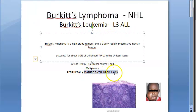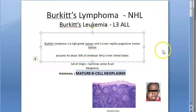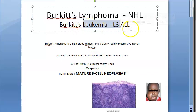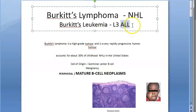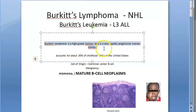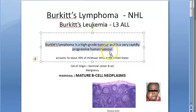Here the mature B cells are involved. This is a mature B cell neoplasm. The same condition can turn into a leukemia — it can become an L3 ALL, that is acute lymphoblastic leukemia. In layman's terms, it is a high-grade tumor. It's a rapidly progressive tumor, so it is a malignancy.